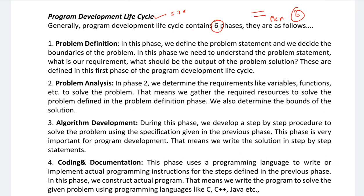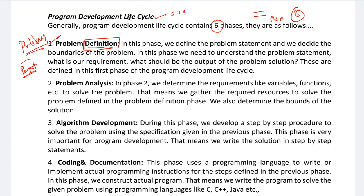The first phase is Problem Definition. In this phase, we define the problem statement and decide the boundary of the problem. That means: what is our requirement? You need to understand the problem statement first. Before writing any code, you need to understand what the problem is exactly, what variables and functions you need to use in the program.